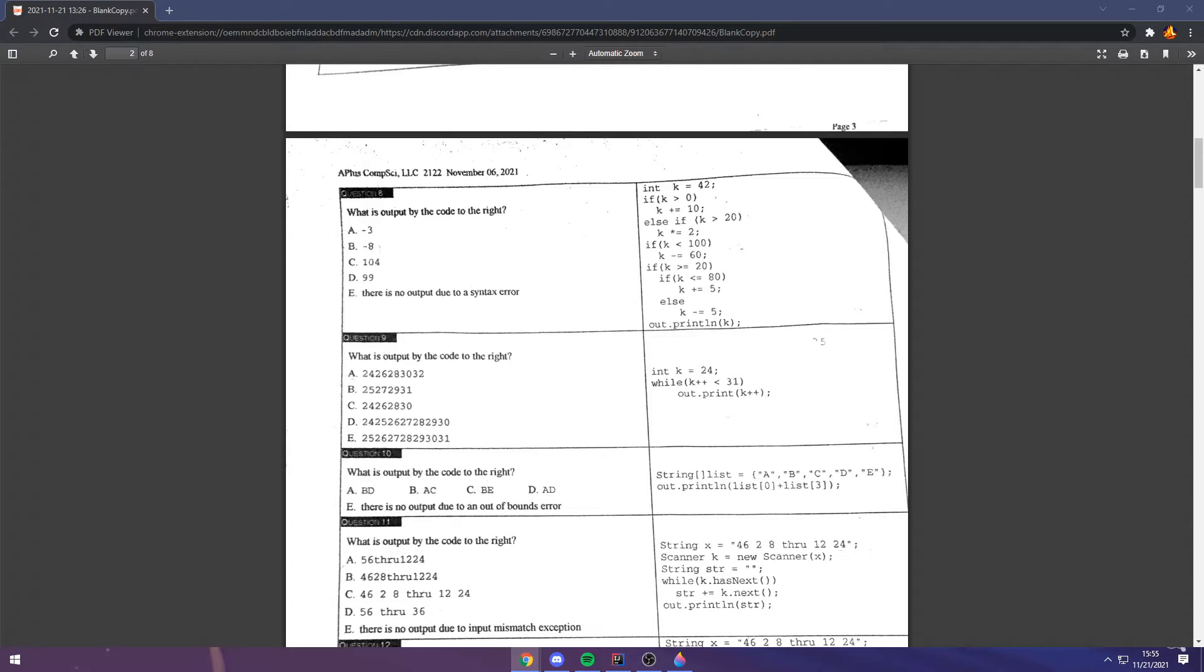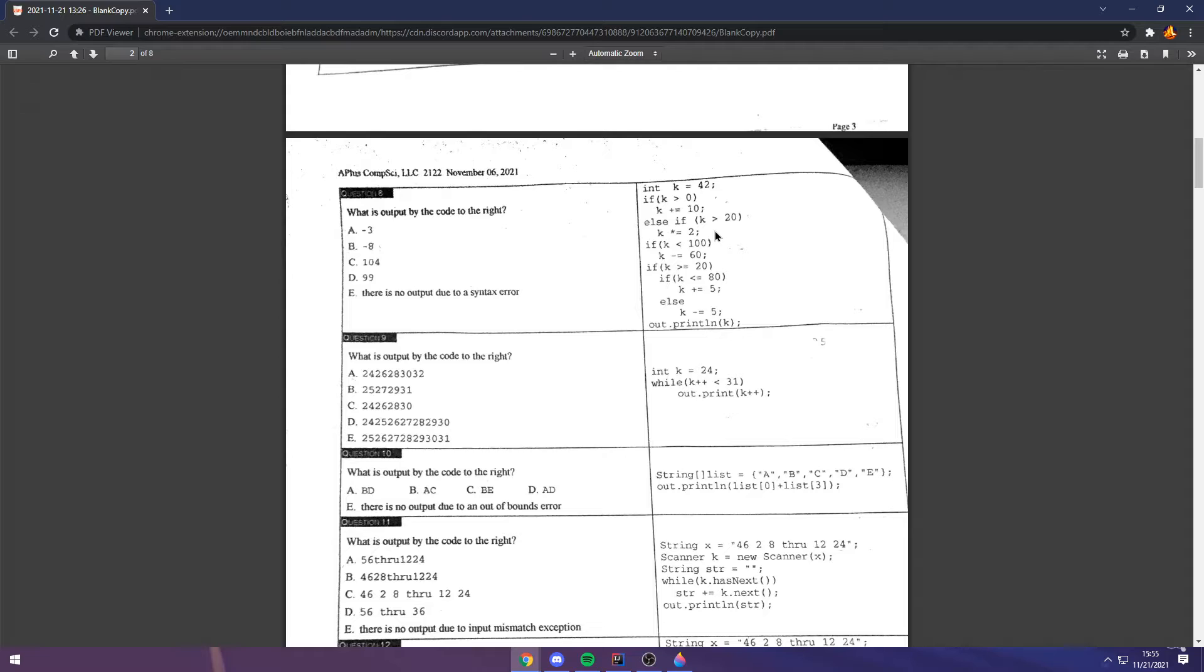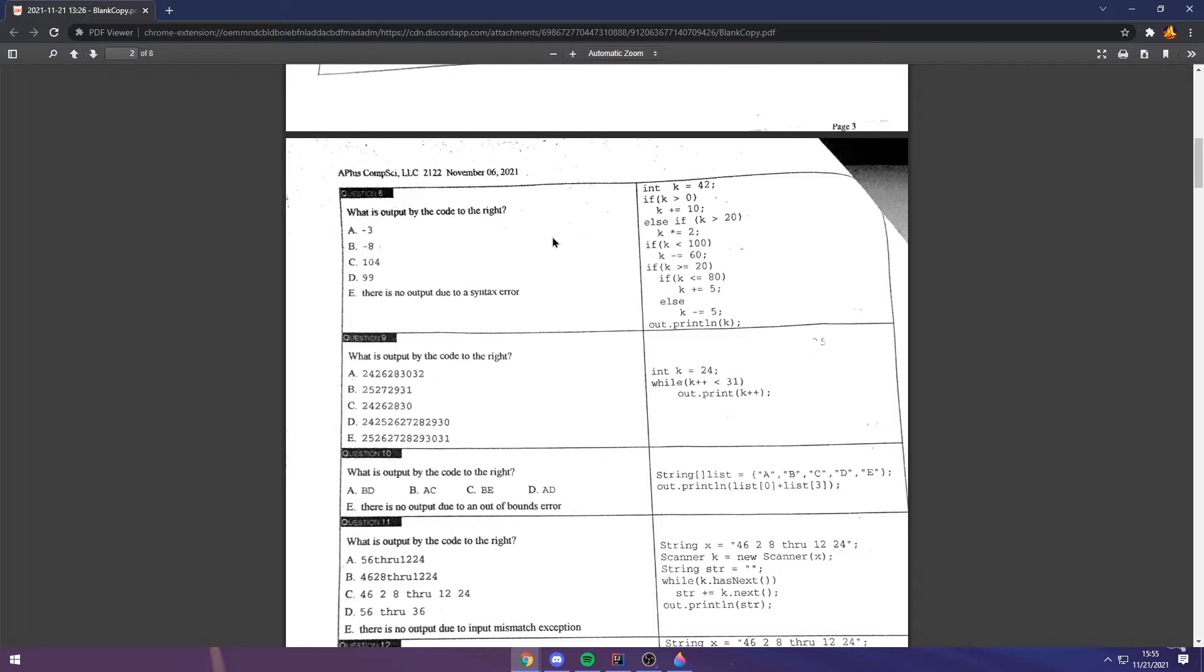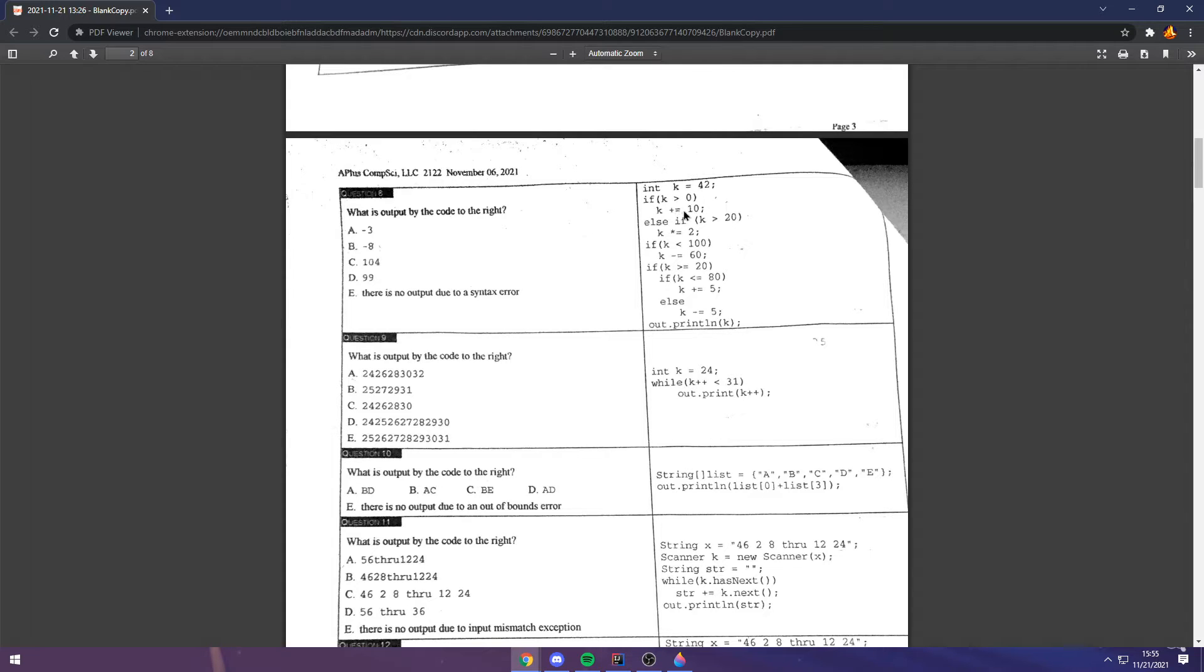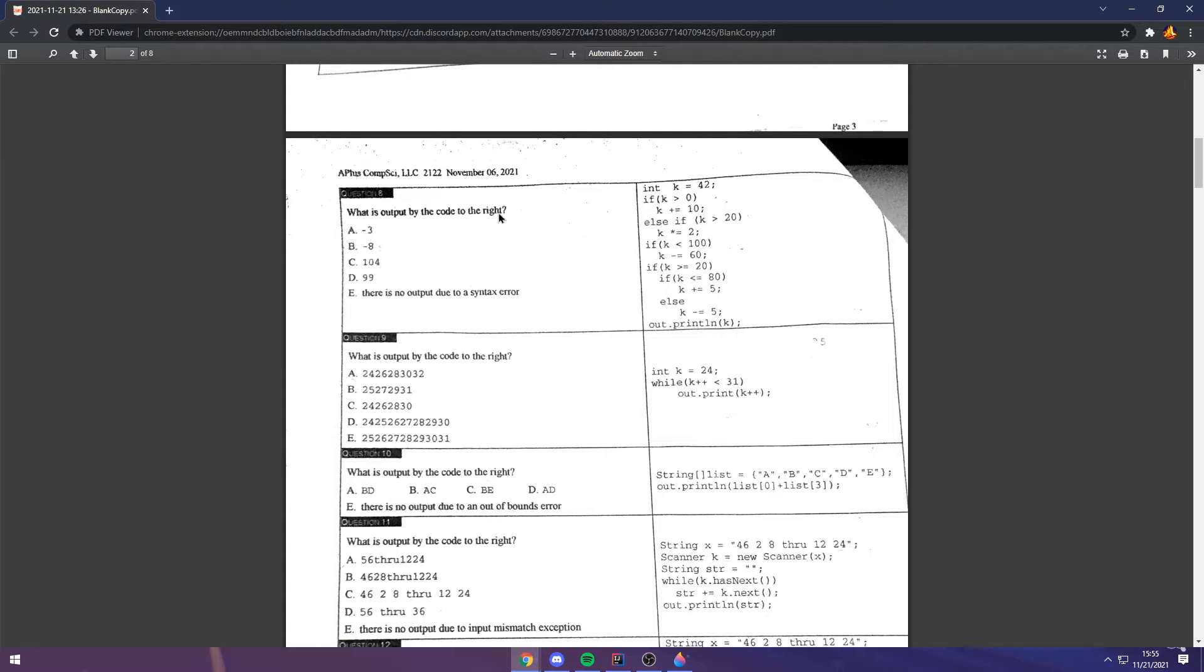Question 8. This is another problem that it's a good idea to trace. There's a lot of problems like this on these contests. Getting good at that is a valuable skill to develop. First off, k is equal to 42. And the way these conditionals work, if k is greater than 0, which we know it is, for a fact. Then, we add 10 to k. And we don't run this else statement. We just ignore it.